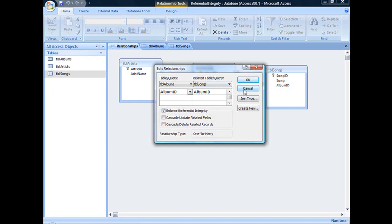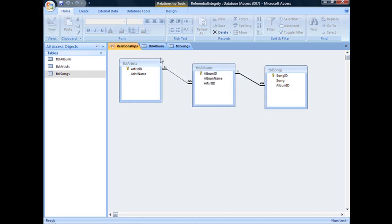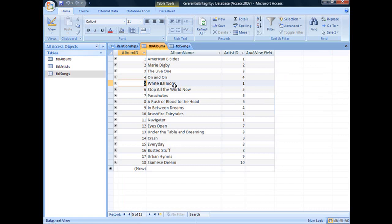So I'm just going to click Cancel and jump over to TBL Albums. Now let's say we wanted to get rid of a particular album, say Record 5, White Balloons.